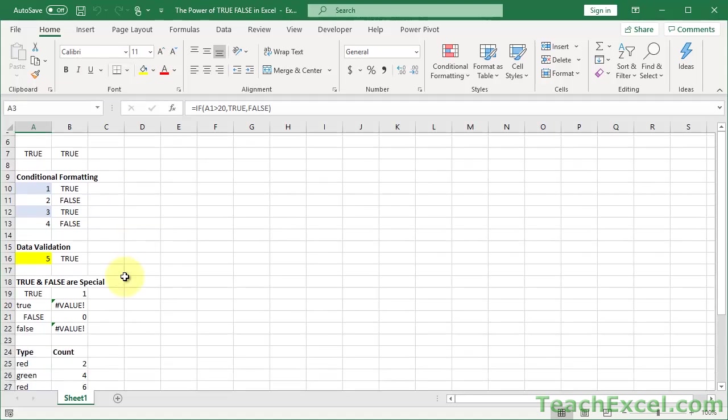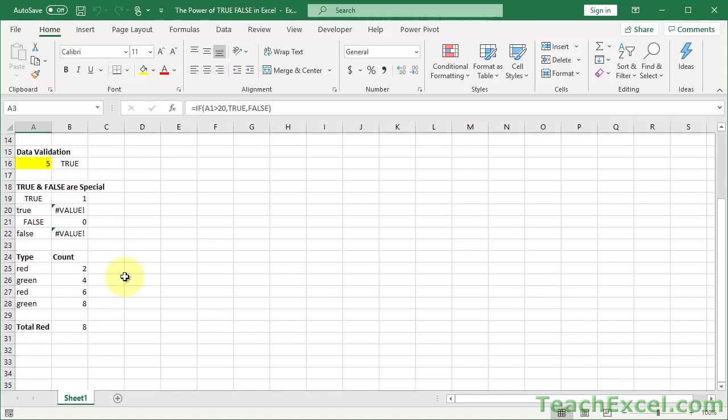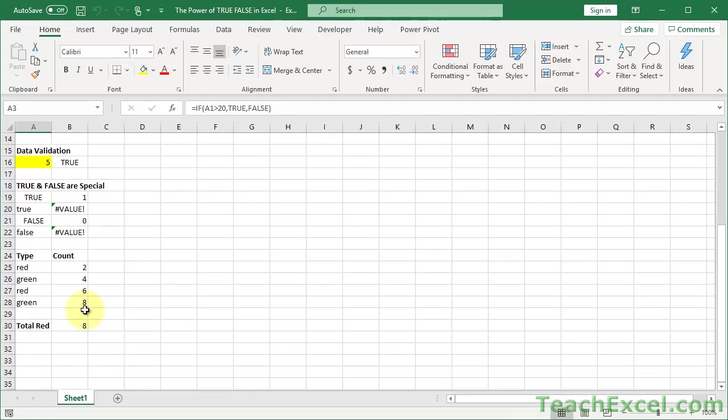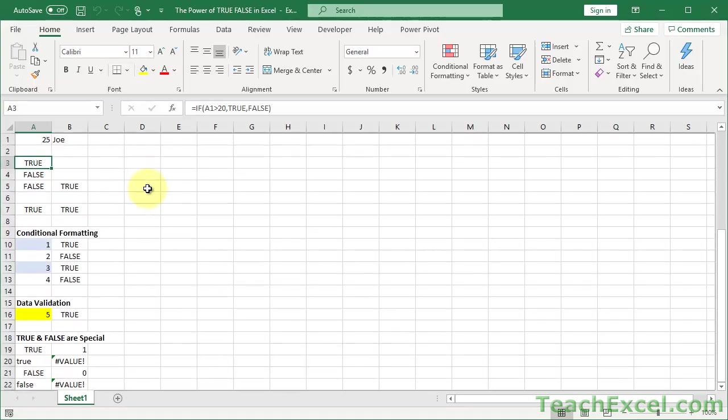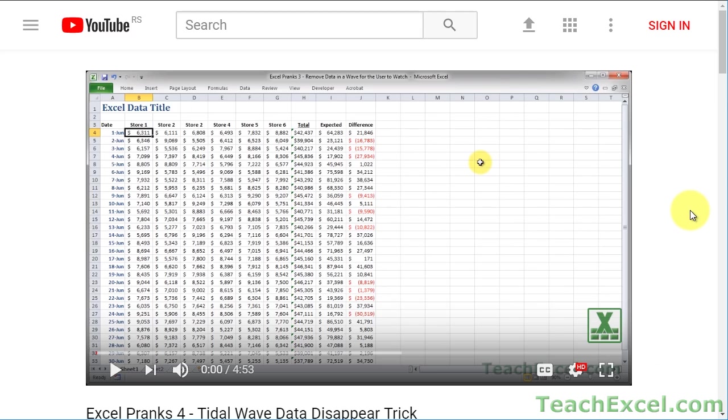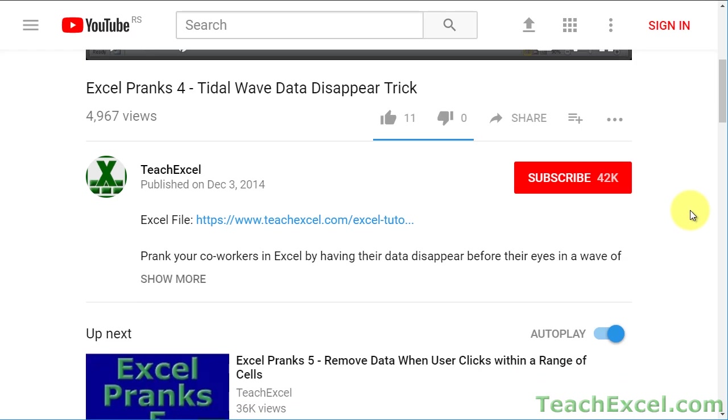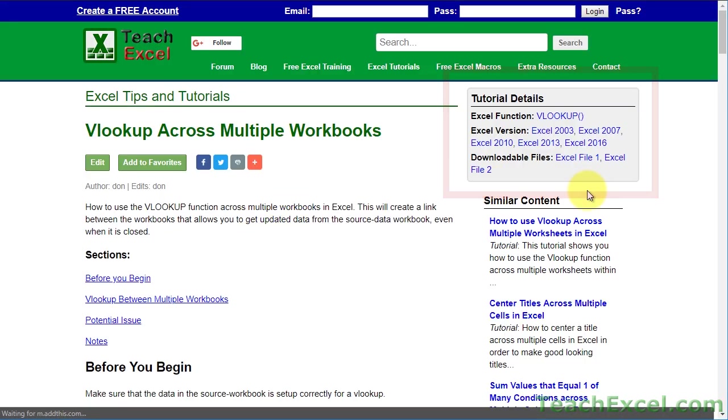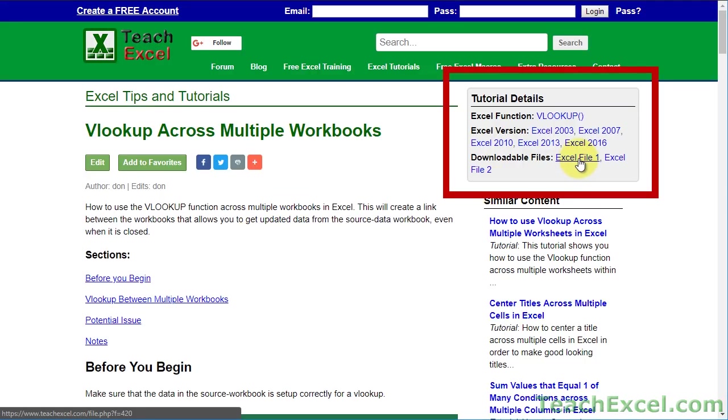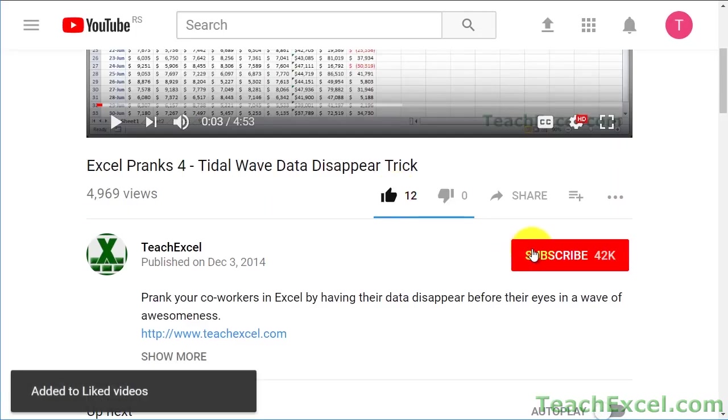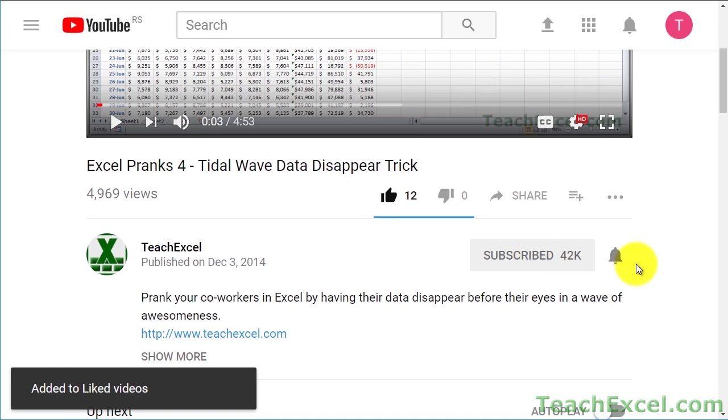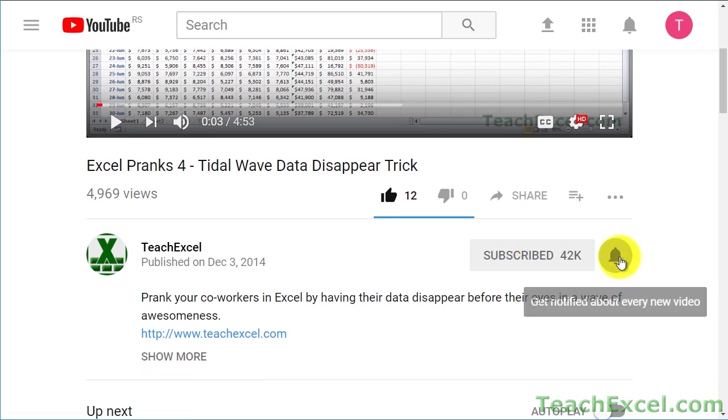And then the really cool stuff, unleashing the true power of true and false. I think you'll find it pretty interesting, if not a little bit confusing and tricky, but I'll try and do a good job explaining it. Before we start, check the video description and click the link to Teach Excel so you can download the files for the tutorial and follow along. Make sure to subscribe and accept notifications so you can see all the new tutorials.